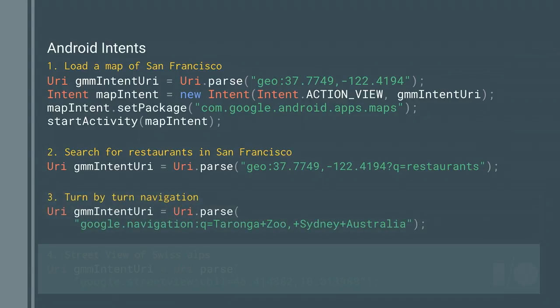Within this URI structure, I can also say it's a google.navigation with a query parameter to navigate to a particular location — in this case Taronga Zoo in Sydney, Australia. If I want to do navigation and I want the Google Maps app to handle it for me, this is all I have to do. Very, very simple.